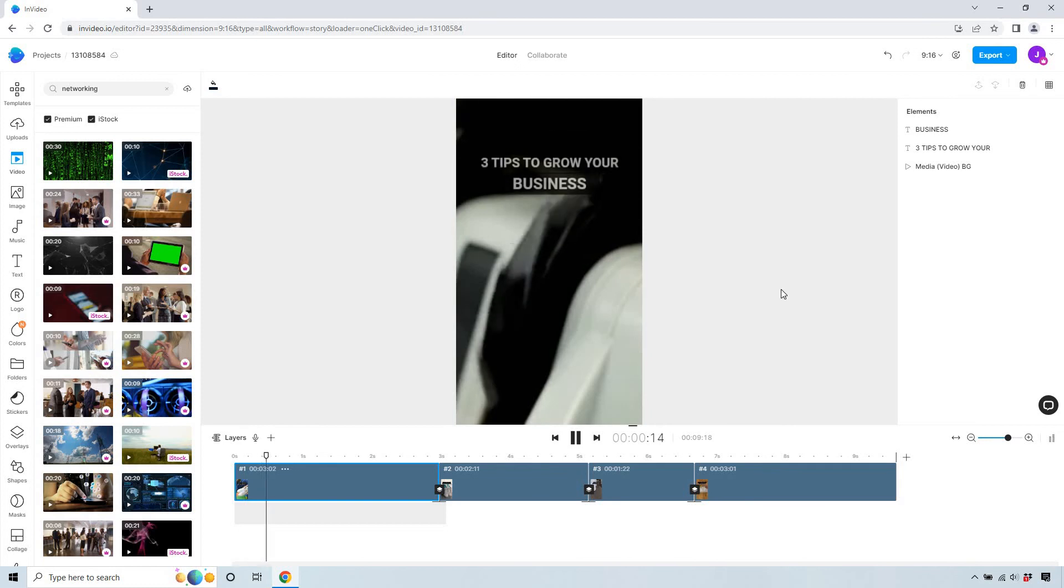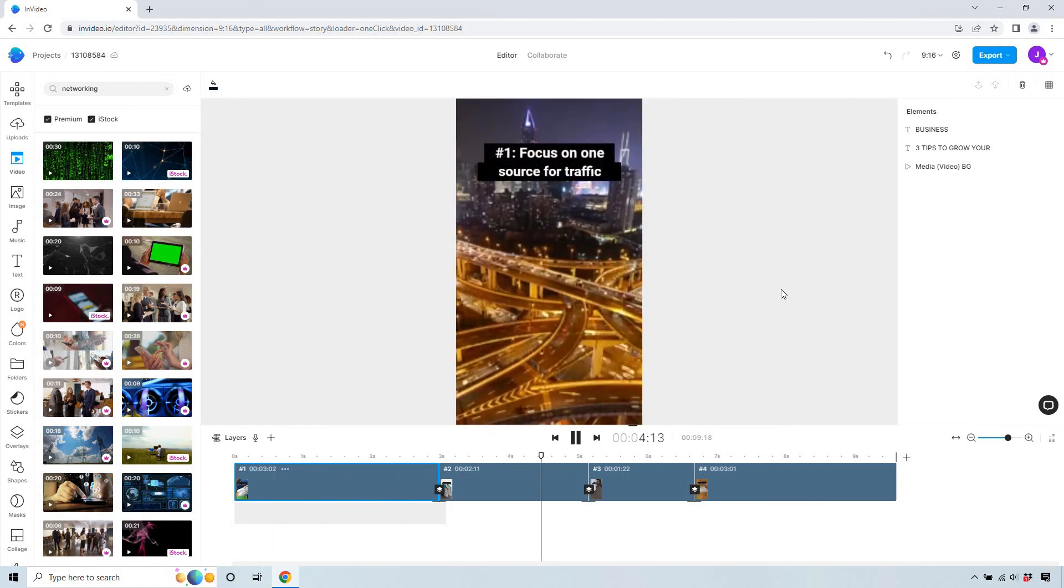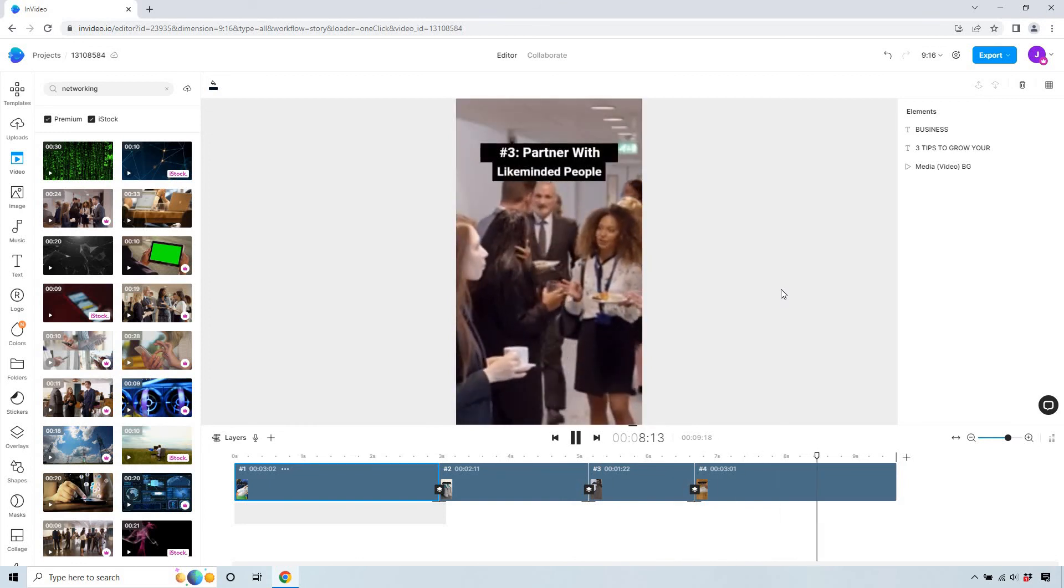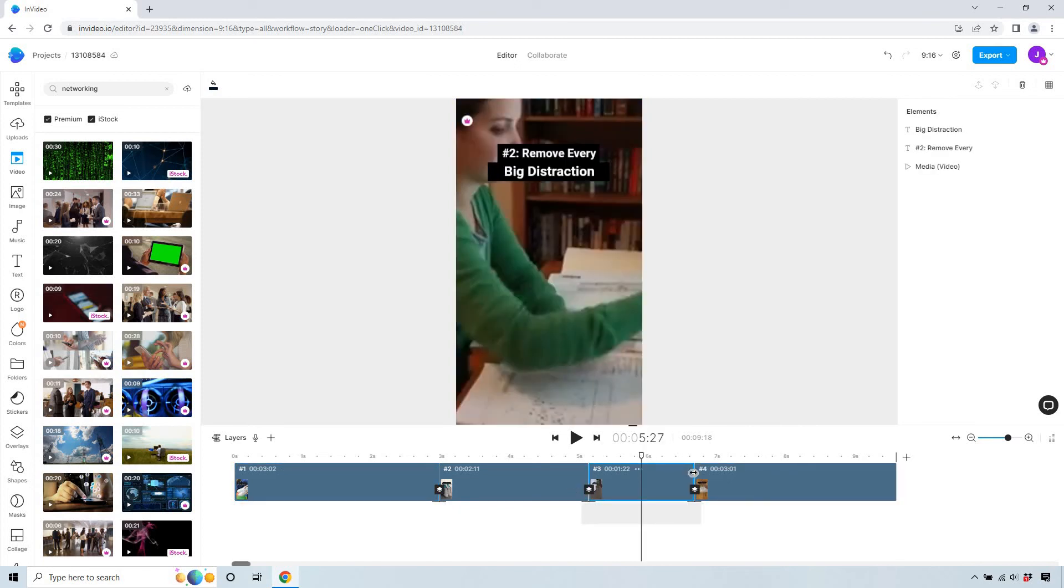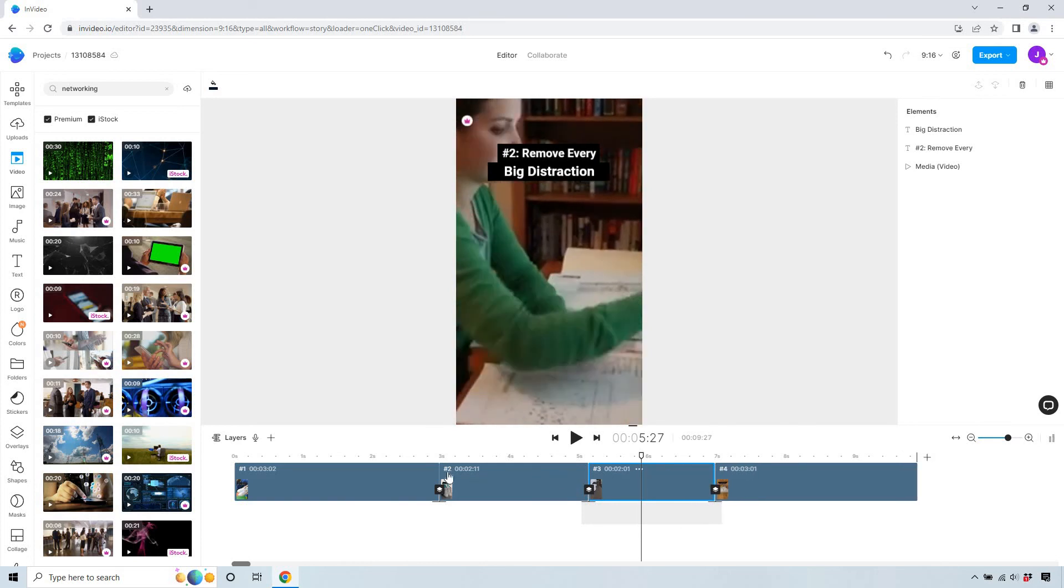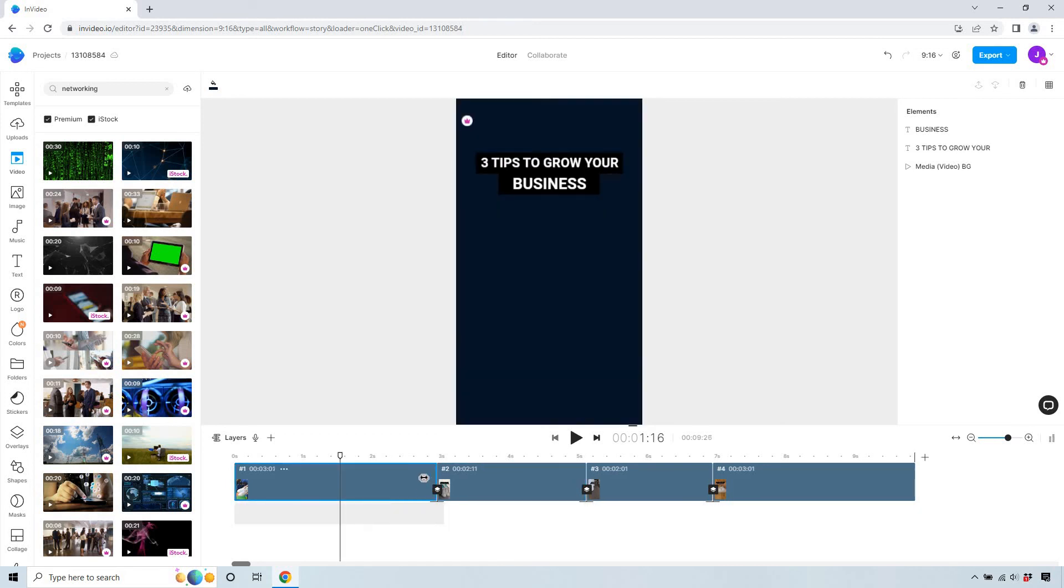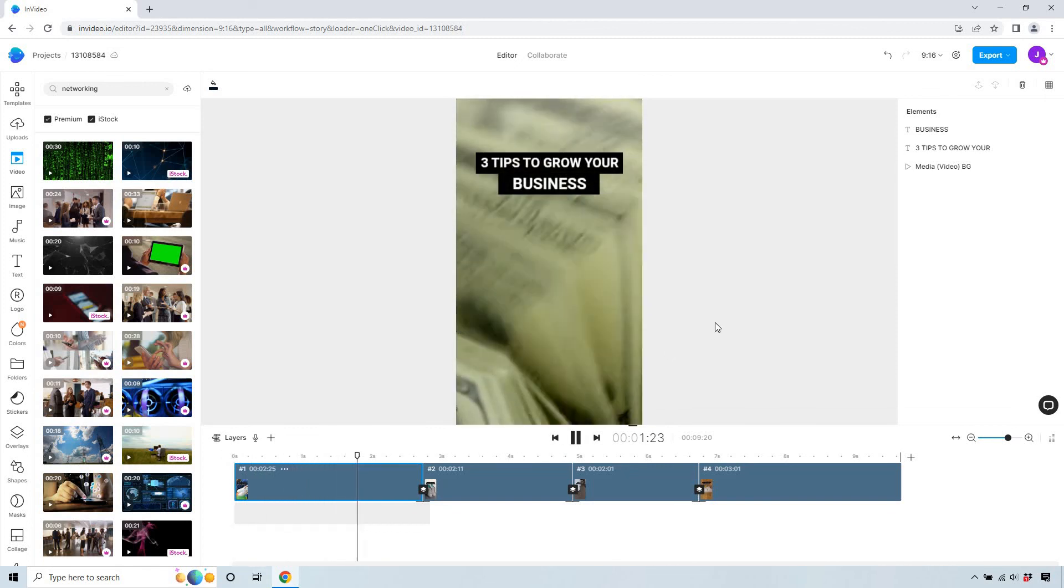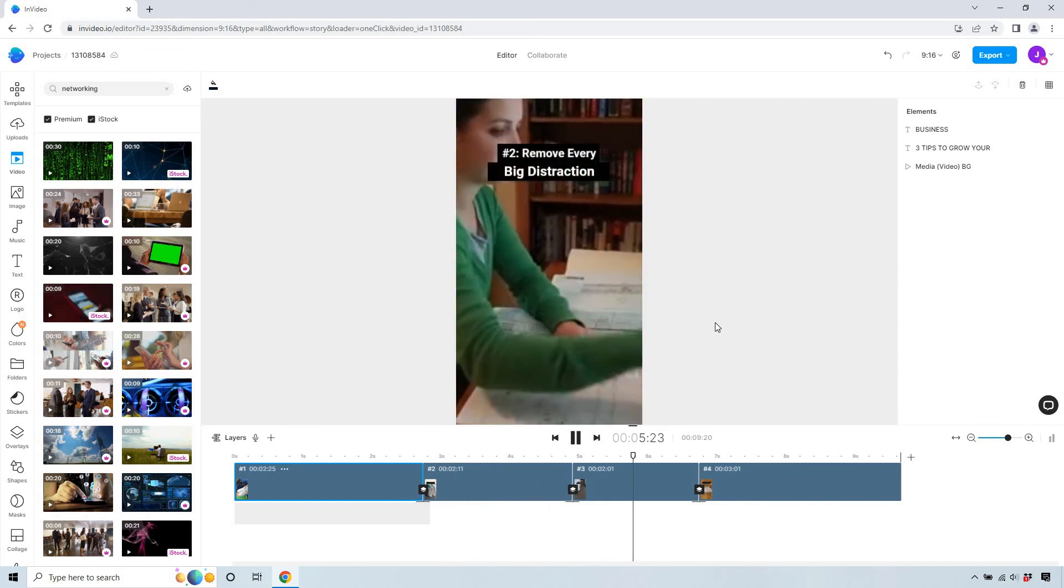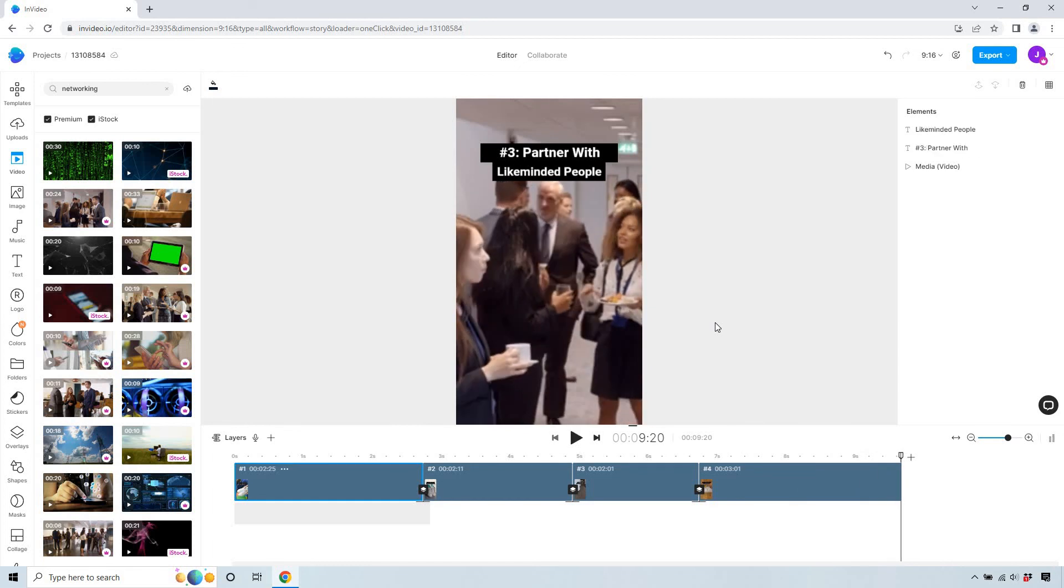Let's click on play and I'll talk over. So we have the money in the background, three tips to grow your business, focus on one source of traffic, remove every big distraction and partner with like-minded people. Very short. In case you're curious about how you can do this, what we can do is click on this and we can drag it a little bit more. For example, if that went by too fast, you know, we can move this as well. And maybe this one lasted a little too long. So once again, it's a very short video. Let's play. Three tips to grow your business, focus on one source for traffic, remove every big distraction, and of course, partner with like-minded people. So there you have it.